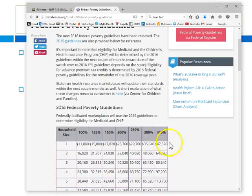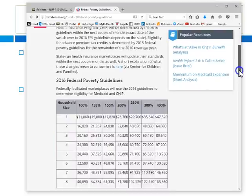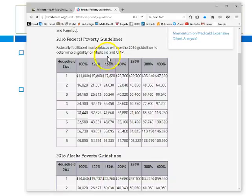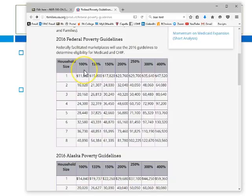Here's an example of the poverty threshold — you can access it through familiesusa.org for federal poverty guidelines. The federal poverty guidelines for 2016 are listed here, and they determine eligibility for Medicaid and CHIP. One hundred percent of the poverty threshold is $11,880 for a single individual. Can you imagine trying to survive on $11,880? If you have a family of four, that threshold is $24,300. Different markets use different percentages of the poverty threshold to determine eligibility, which is why there are multiple percentages listed.